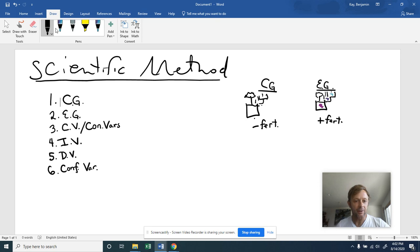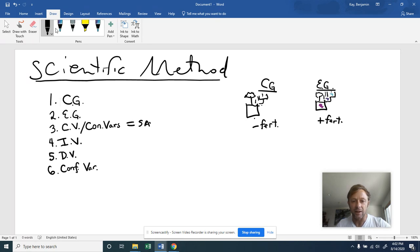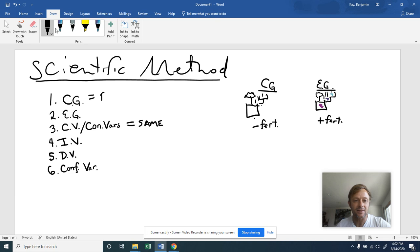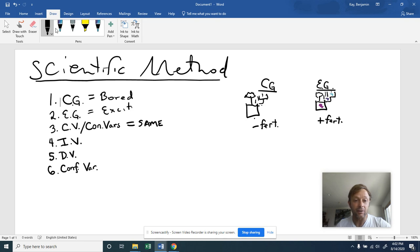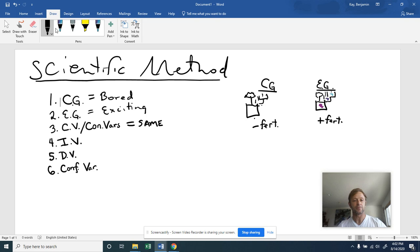Now, these constant variables or controlled variables, these are things that we keep the same. And just going back, sometimes I like to just make this really easy. Control group is boring group. And experimental group is the exciting group of samples.